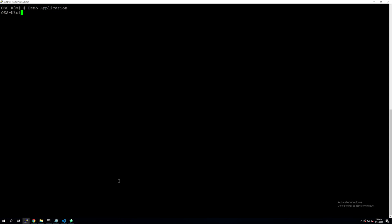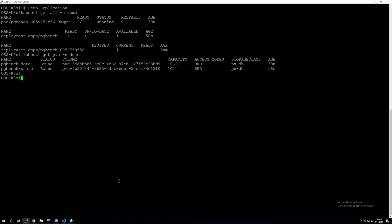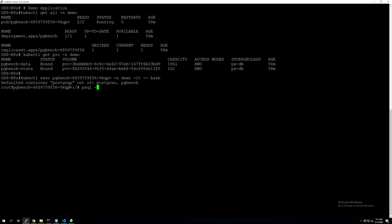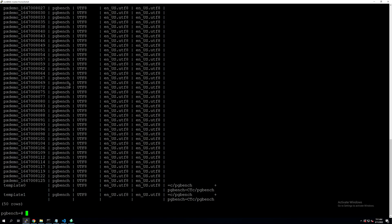From a demo application perspective, we have the same app running in this second scenario. It's a simple Postgres deployment with two persistent volume claims backing the Postgres database. Inside the Postgres pod, we have the Postgres container and the pgbench container which has generated those 50 databases for us. So we can exec into the Postgres pod running in the demo namespace and verify that all of those databases exist. Here we have 50 rows, 50 databases — everything is good to go.